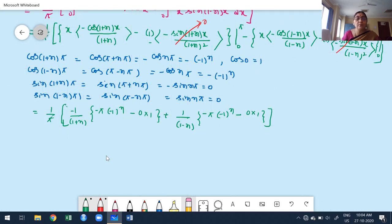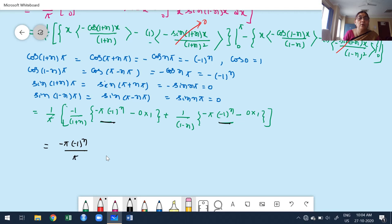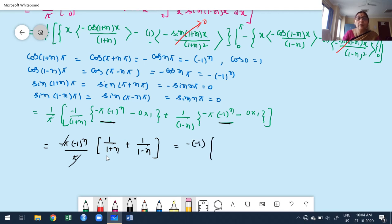Observe carefully: for n=1, the denominator n²-1 = 0 while the numerator is not zero, so bₙ becomes infinity. We cannot accept b₁ as infinity. Therefore, bₙ = 2n/(n²-1) is not valid for n=1 — I must find b₁ independently from the original formula. The n and n terms cancel to give 2 in the numerator.